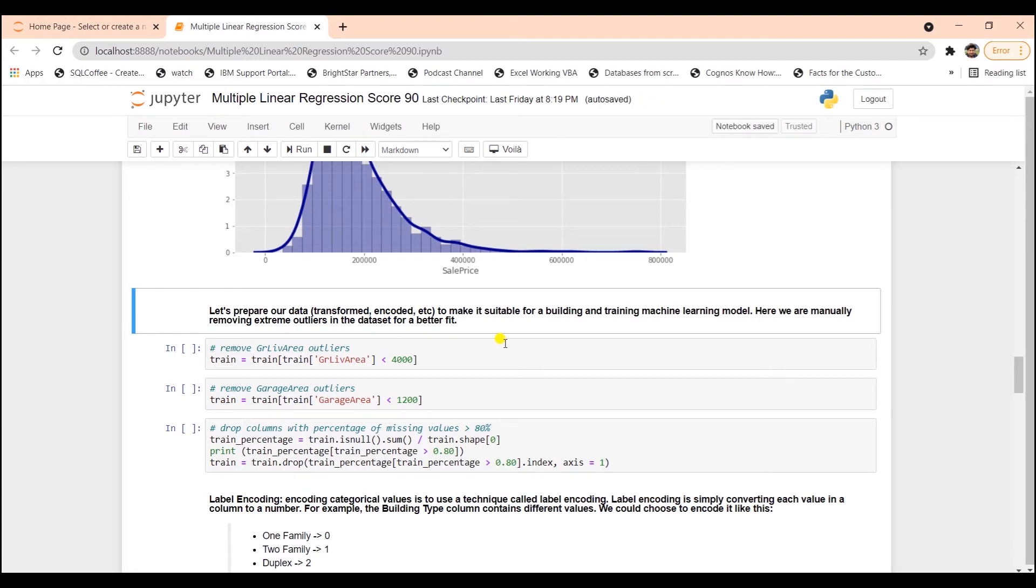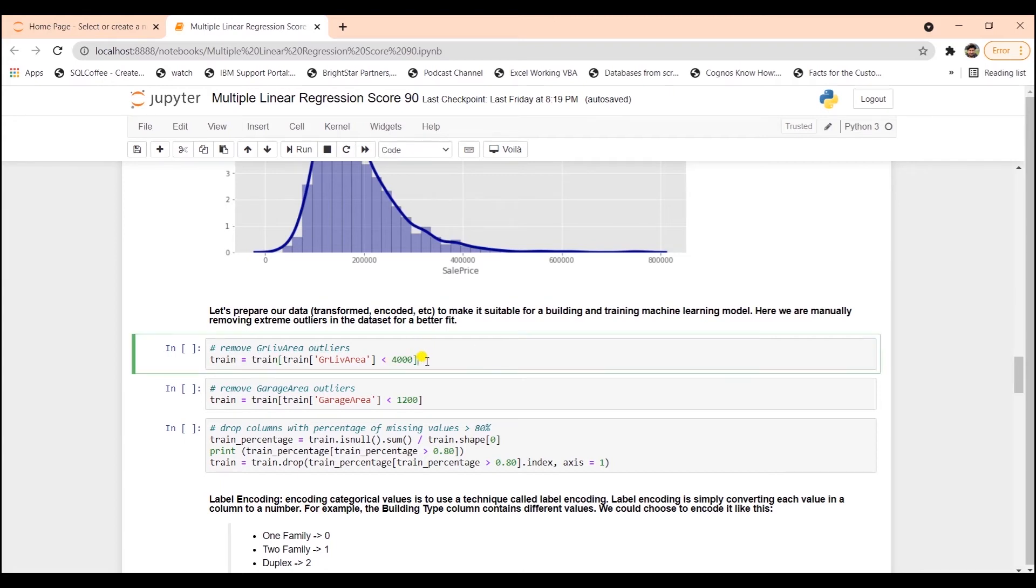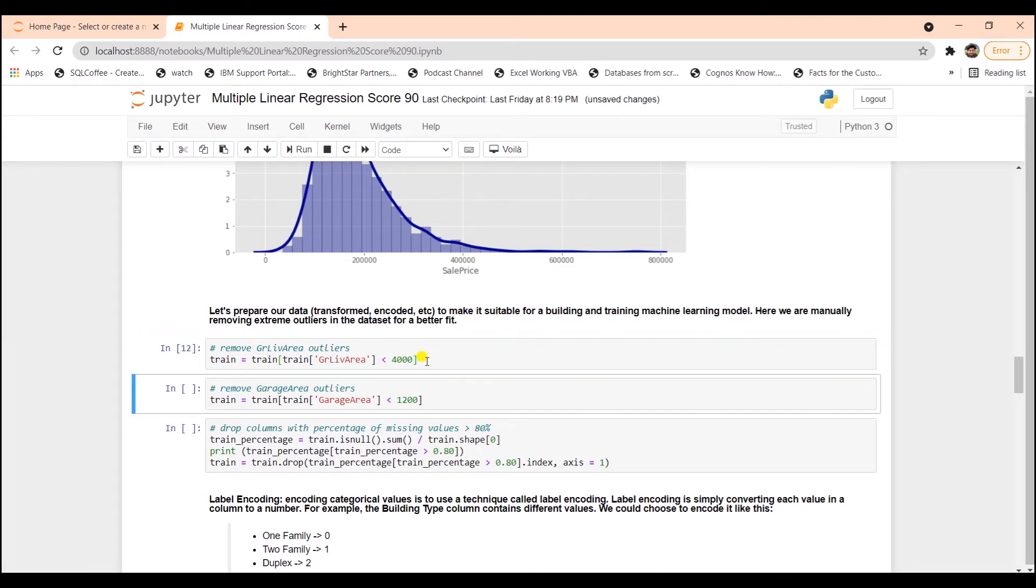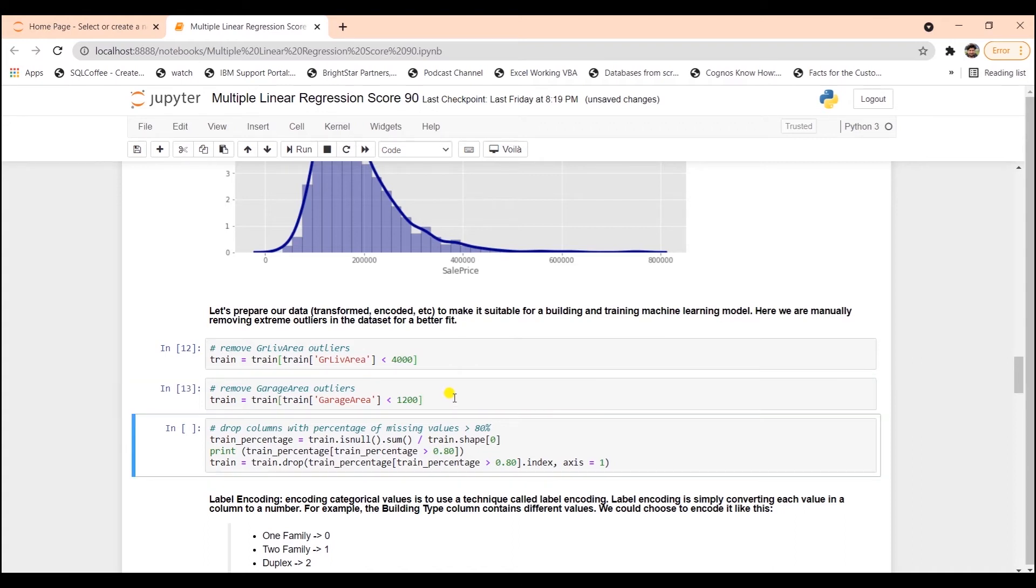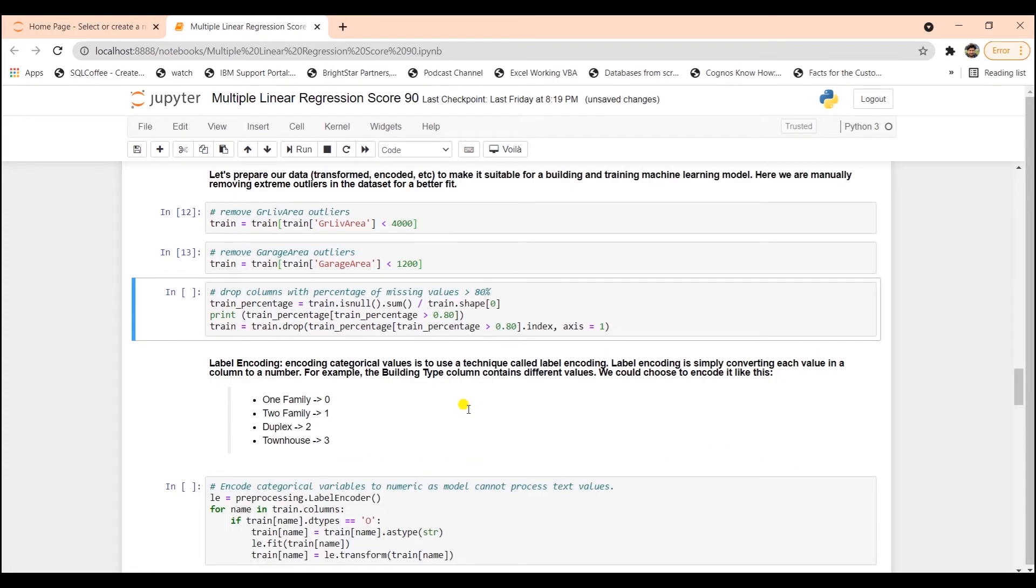In the data preparation steps, we will remove outliers, transform and encode the data. In this section, the data is prepared to make it more suitable for building and training the machine learning model. First, I will remove the observed outliers. In the above living ground, values over 4,000 are outliers, so I'm going to go ahead and remove that. Similarly, we observed that in the garage area, anything above 1,200, there are outliers, so we can remove those values as well.